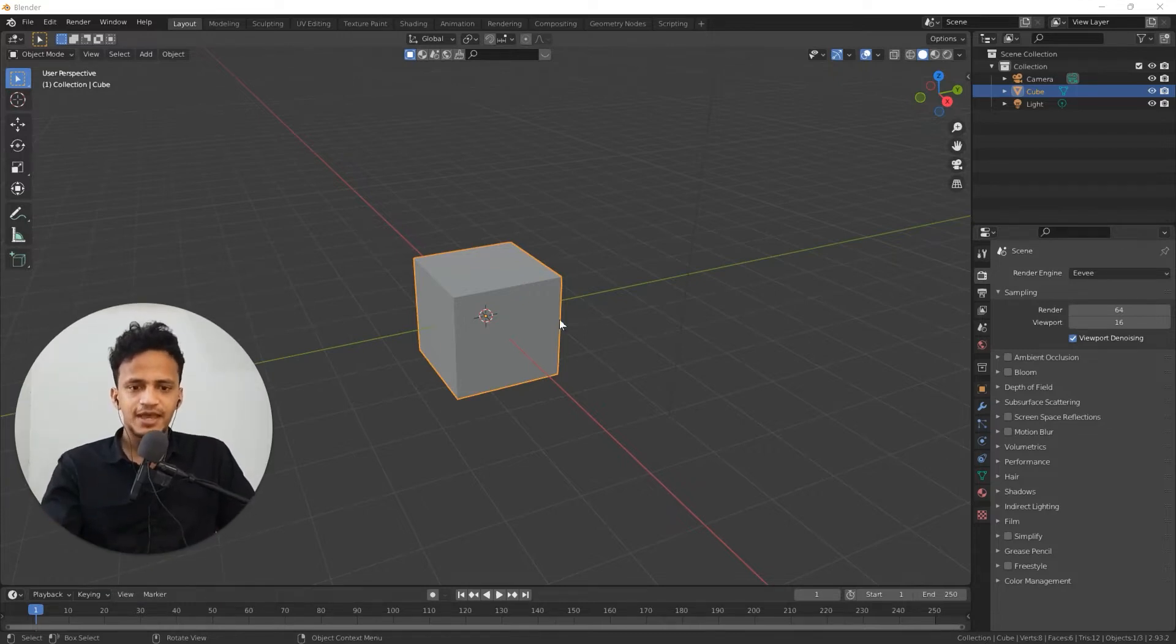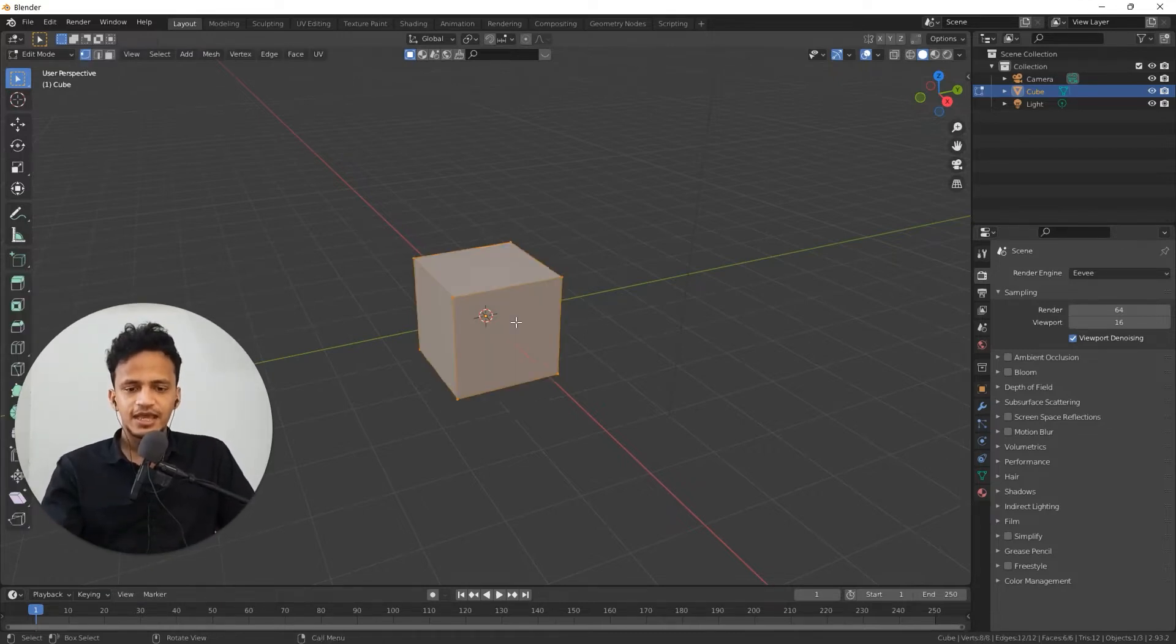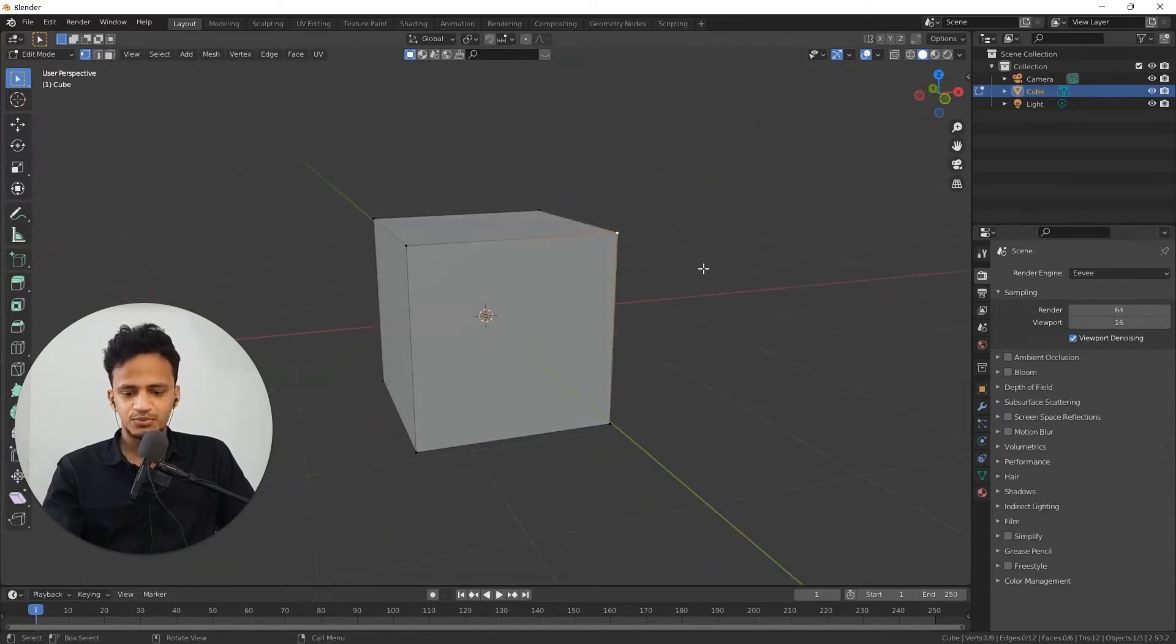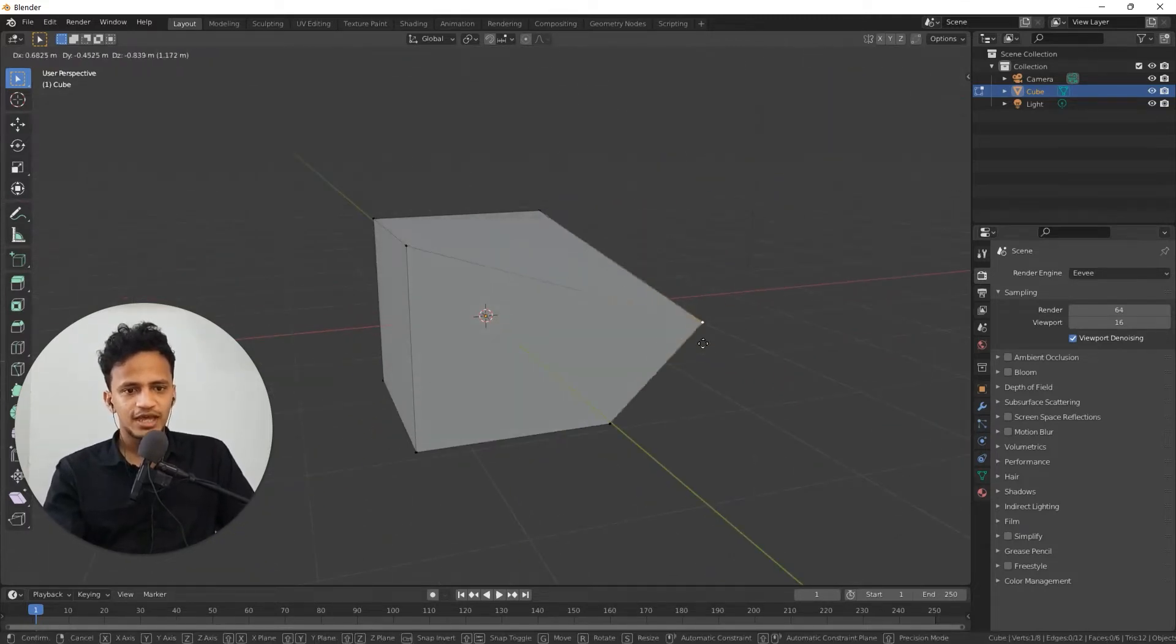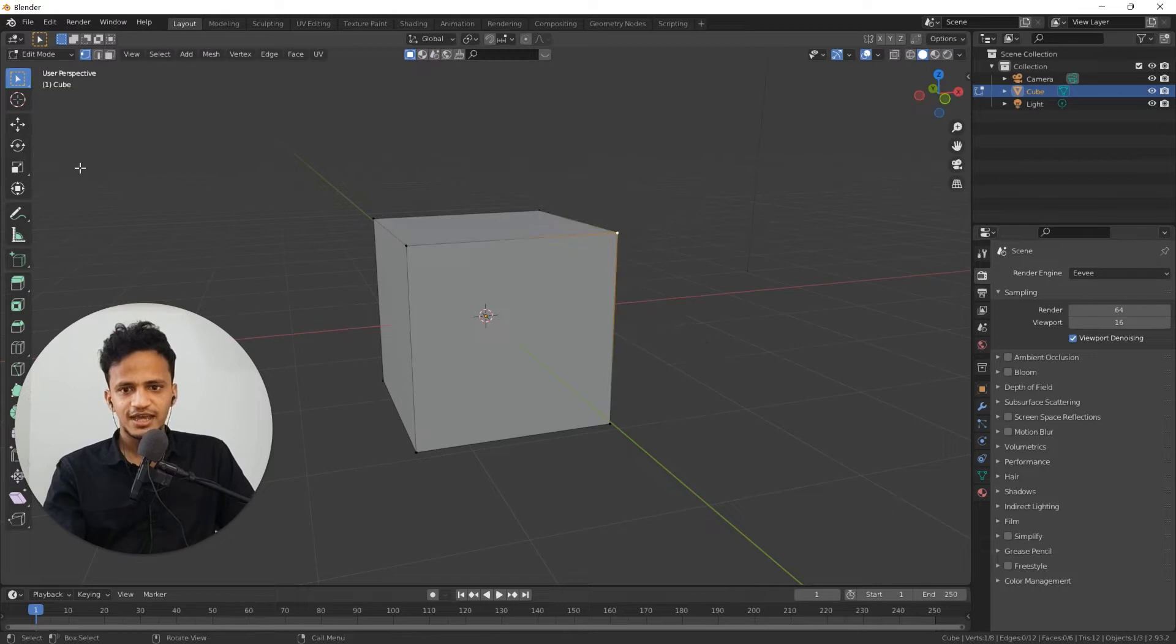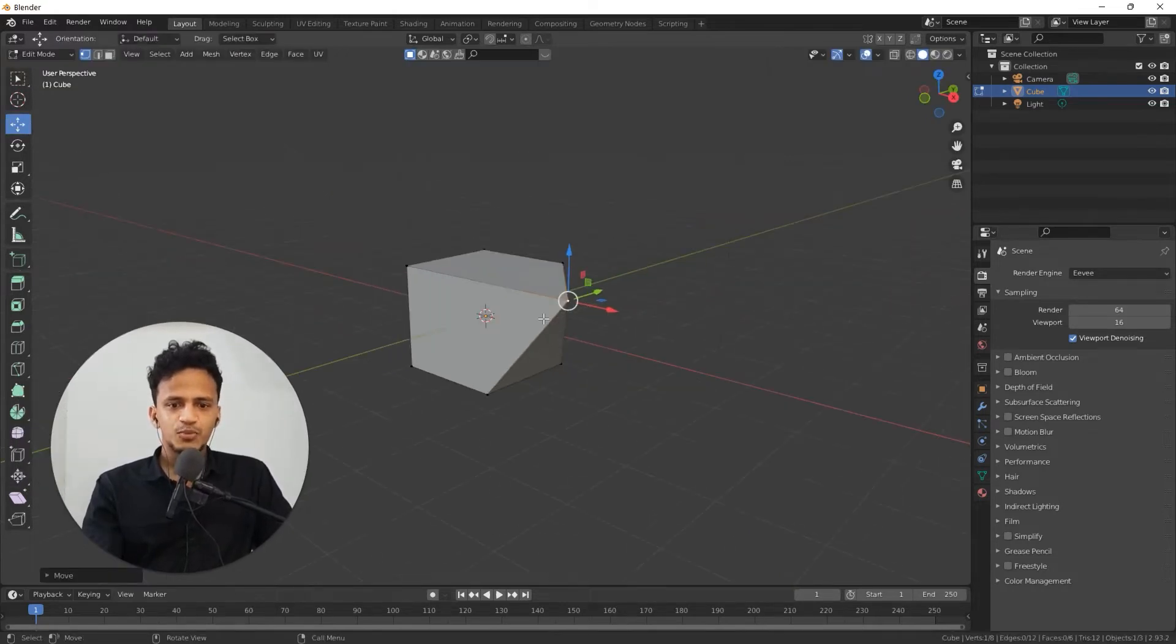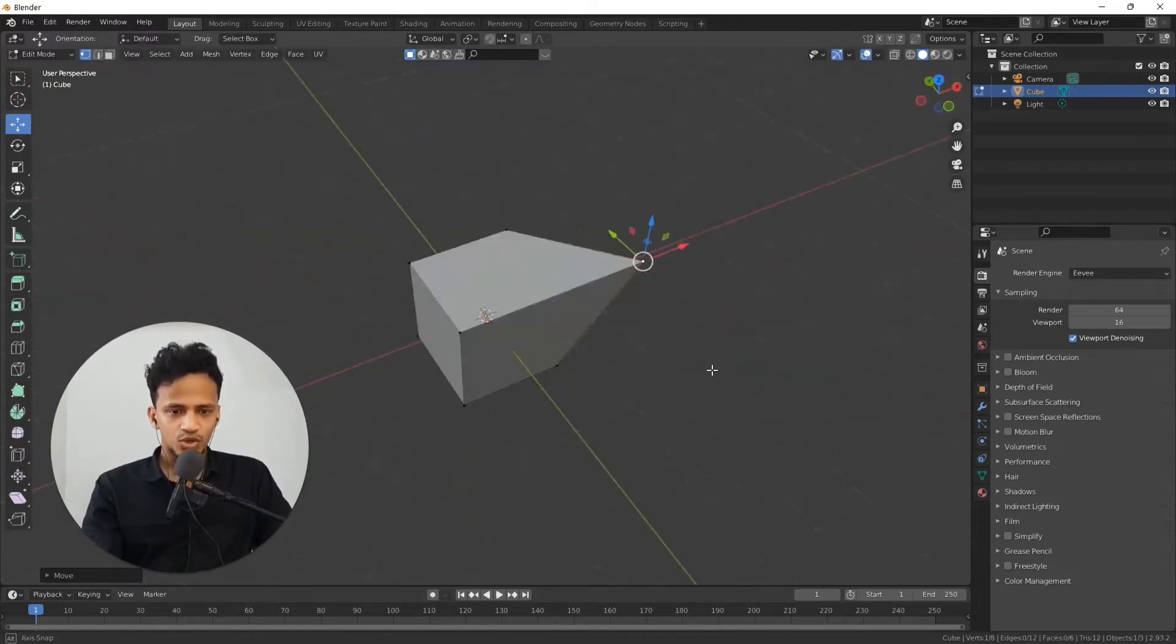Press tab and you can go to edit mode. You can select this vertex point and move that like that for example. That is a change you have made to that corner.